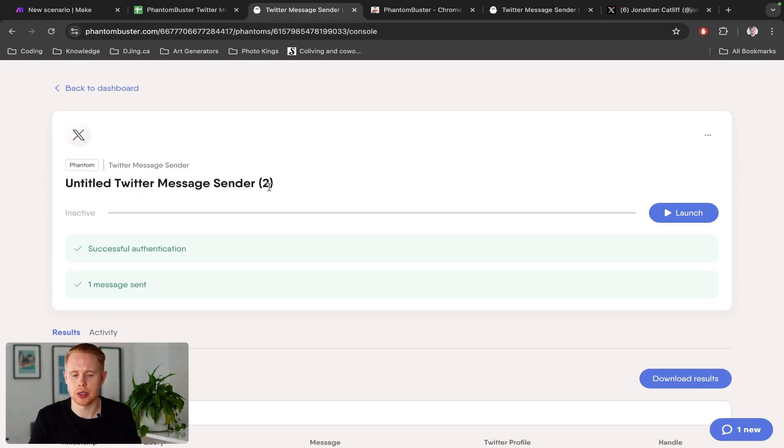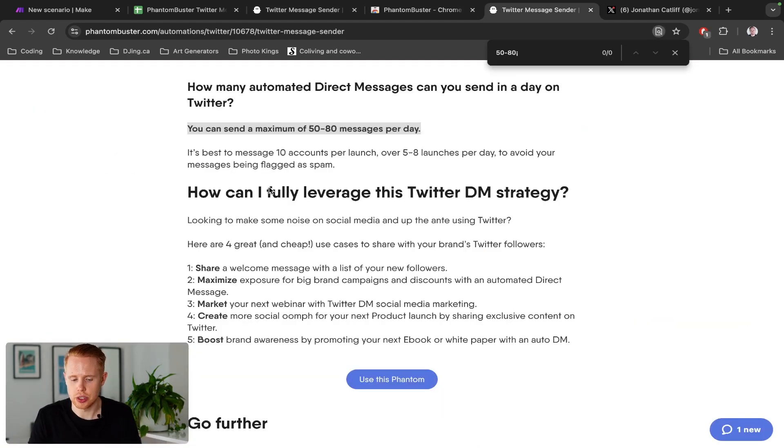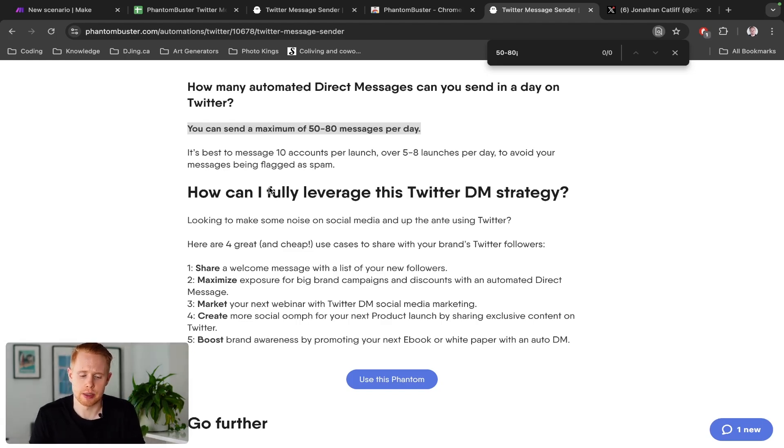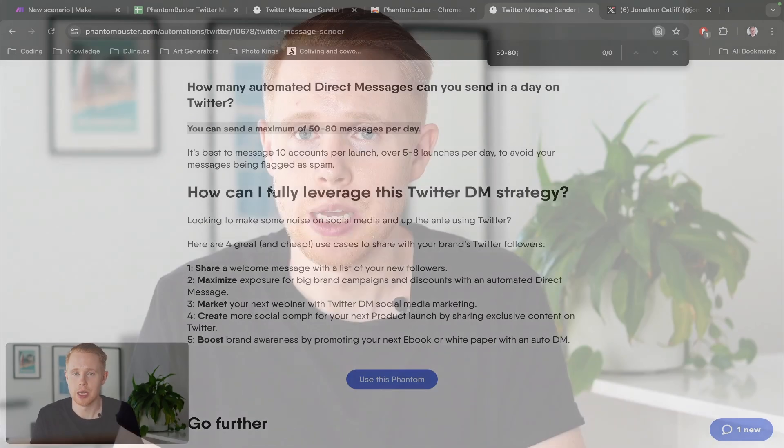And always making sure that you're changing up the message you're sending frequently at a reasonable amount.